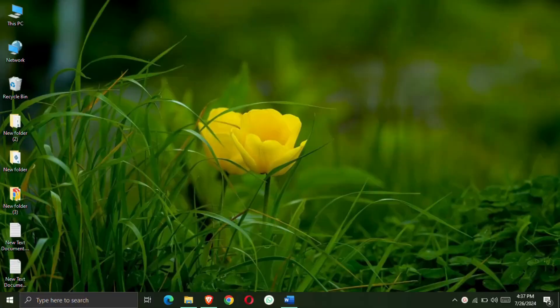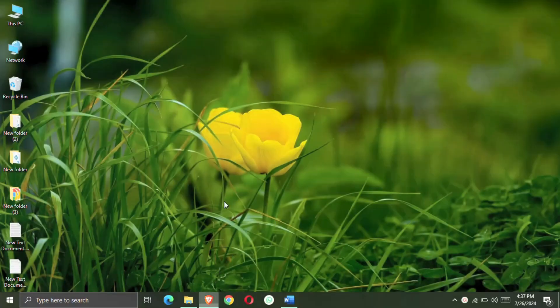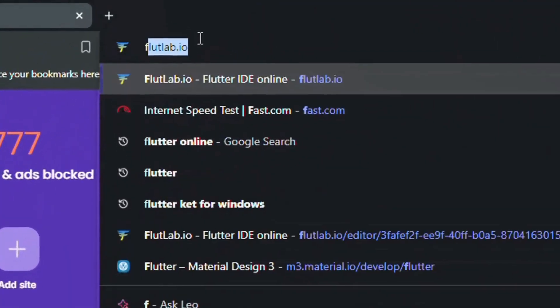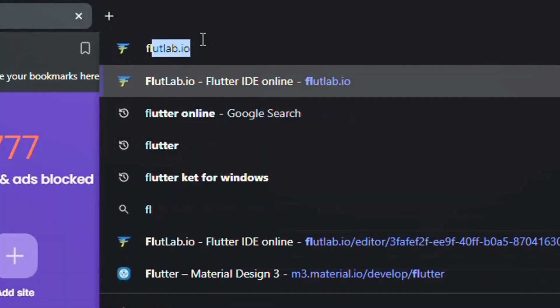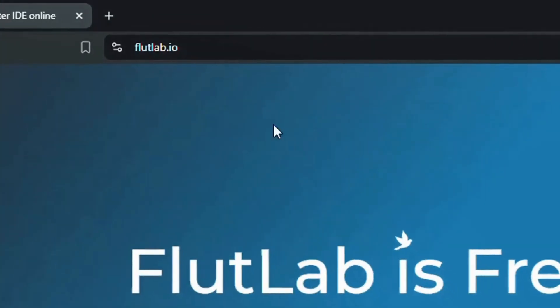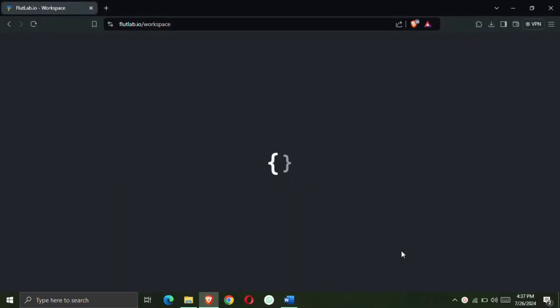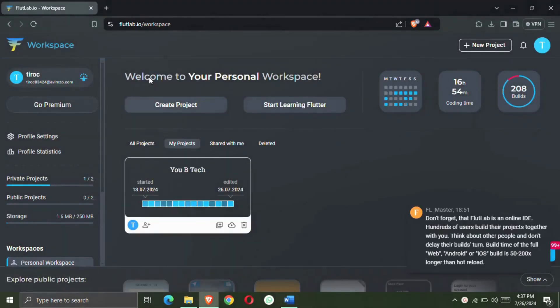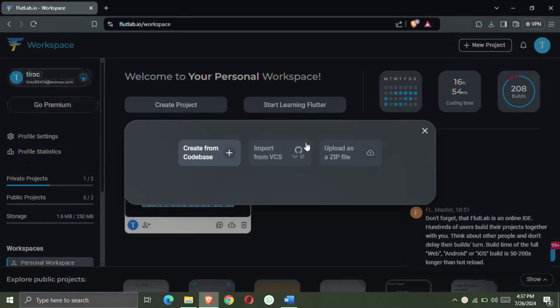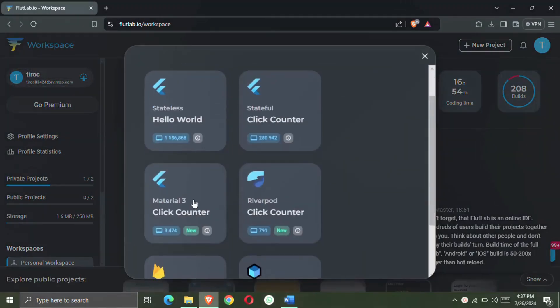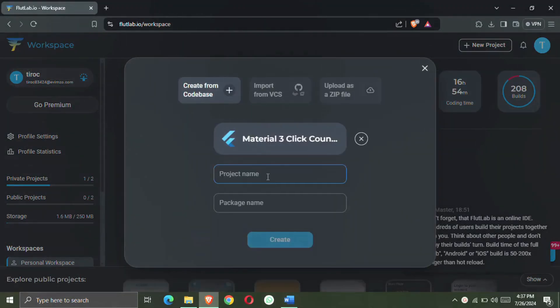We are going to create an image search engine app. First of all, you have to open the browser, after that search Flutlab. I have made many videos on this website, so first of all you have to sign up. After this, click on create project and from here we have to select Material 3.